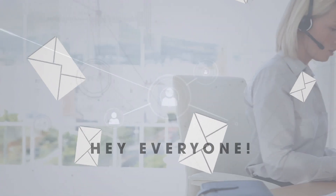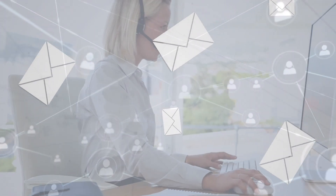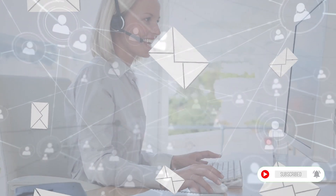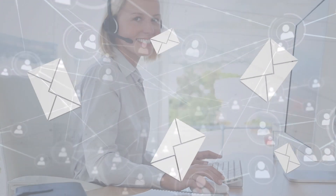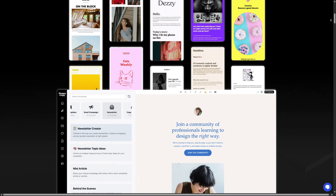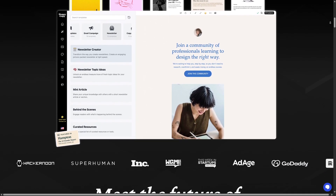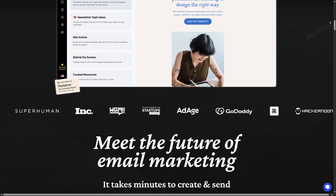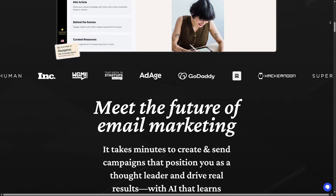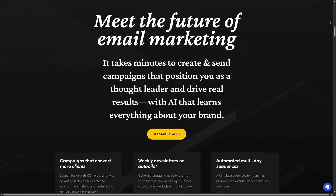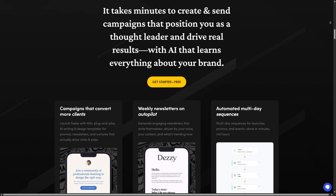Hey everyone, welcome back to the channel. Today I've got something seriously exciting for all the marketers, small business owners, freelancers, and even startup founders out there. We're diving deep into a tool that might just save your sanity and your time when it comes to writing emails. It's called HoppyCopy. If you've ever struggled with writing newsletters, cold emails, product launches, or onboarding sequences, you know the pain — staring at a blank page trying to sound exciting but not salesy, professional but not boring. But with HoppyCopy, it feels like those problems are slowly becoming a thing of the past.